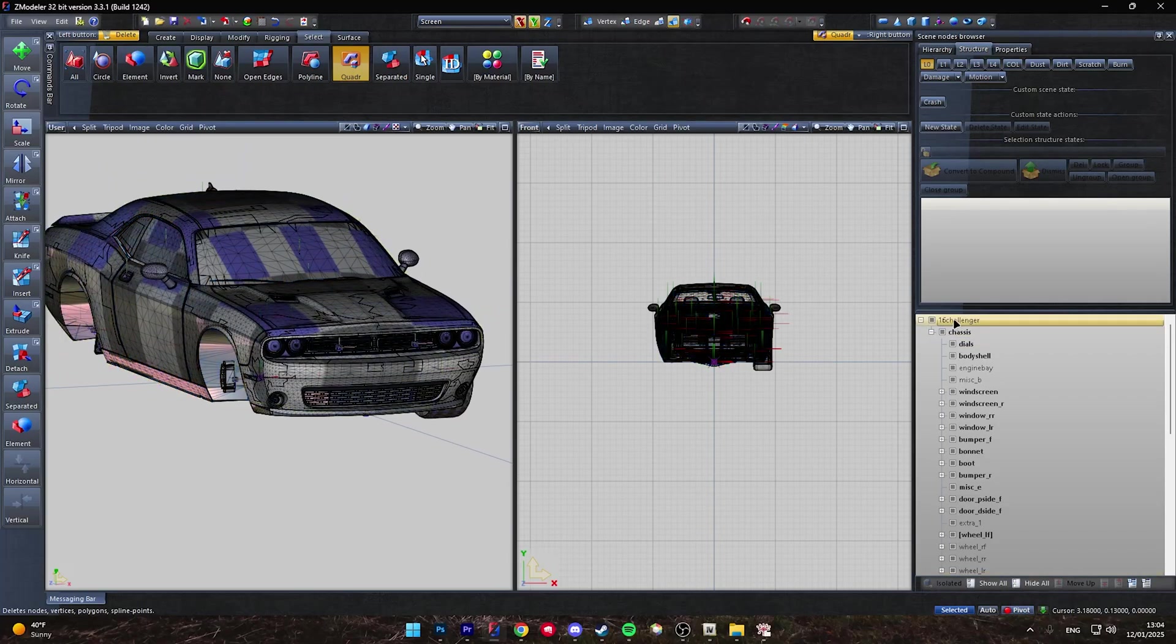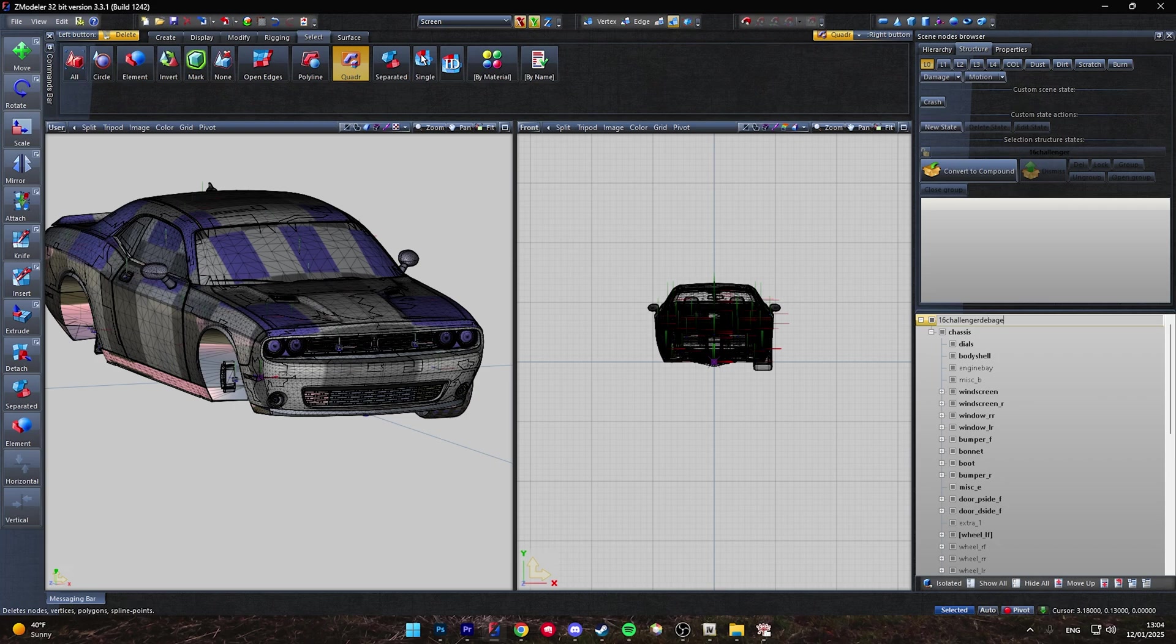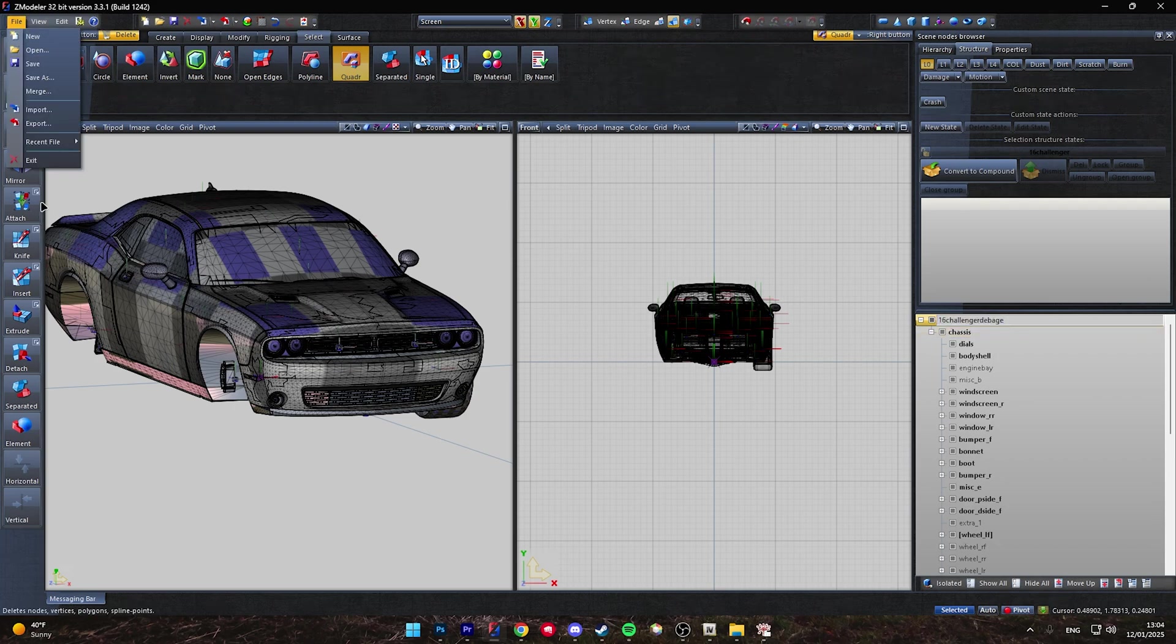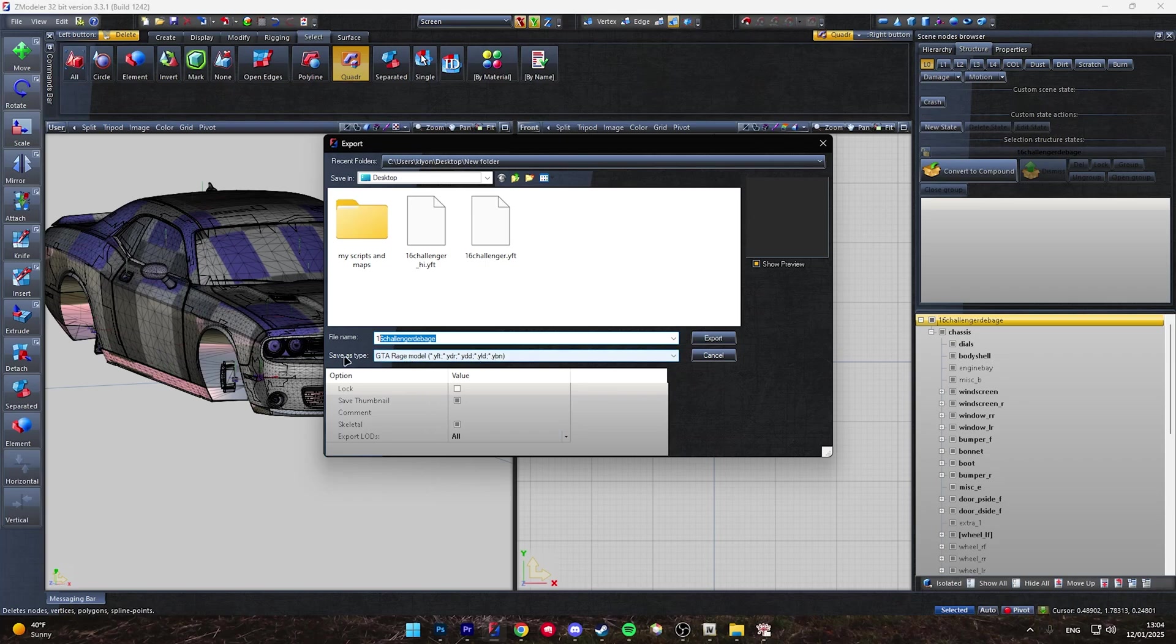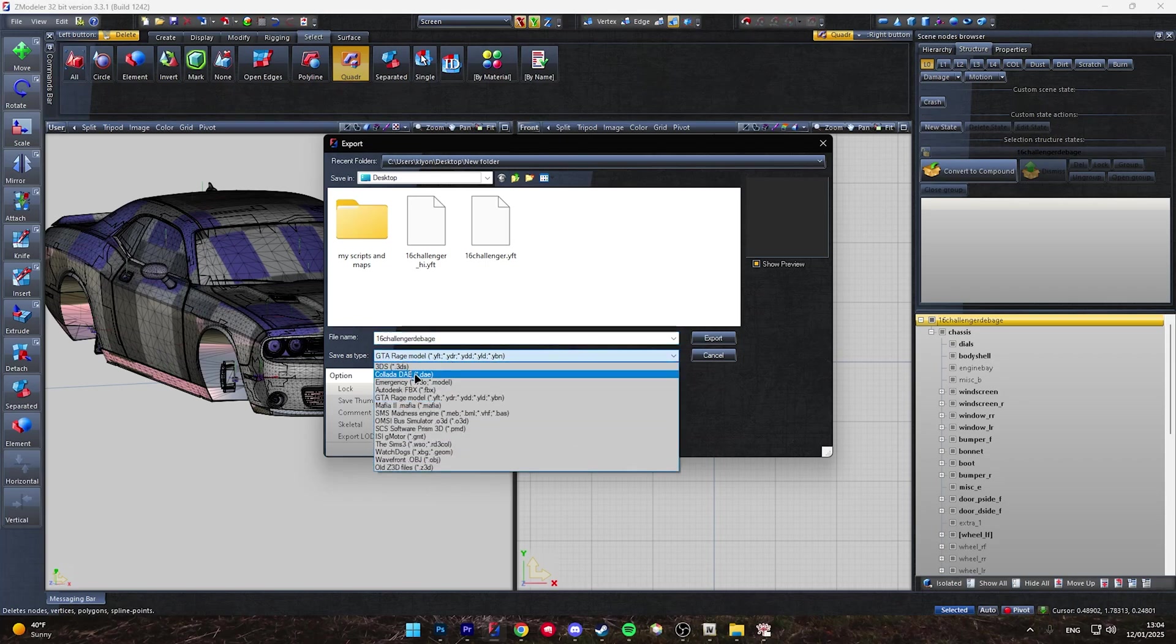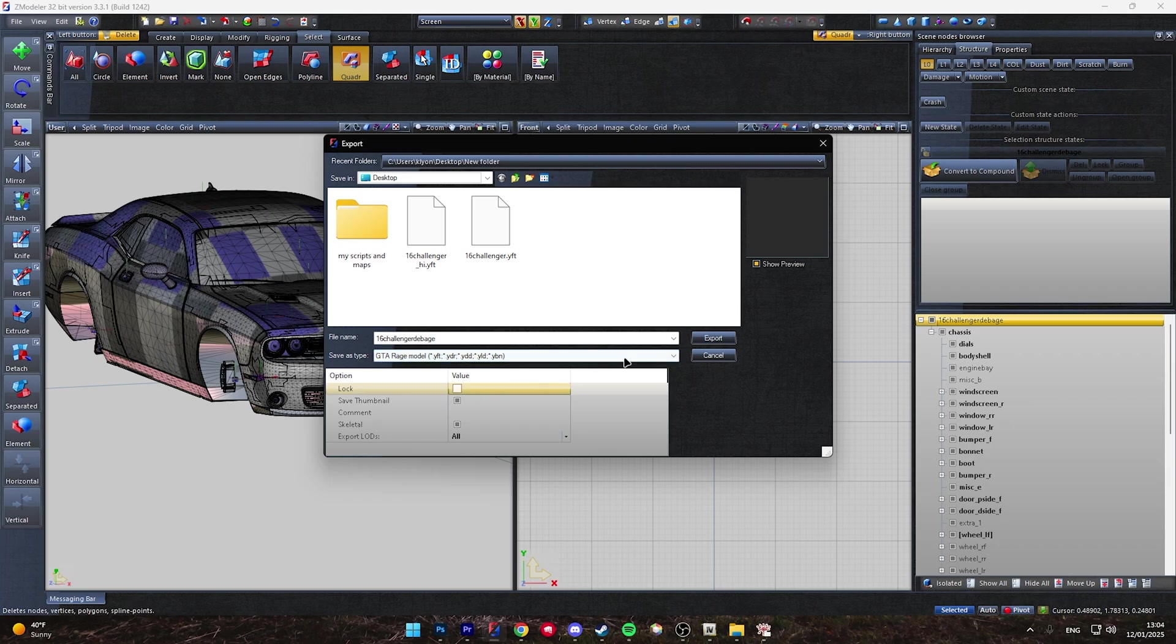Once your vehicle is done, rename over here what you would like the car to be exported as. So that's the name we're going to export the vehicle as. Now come over to File, and click Select Export. Now we're going to paste that same file name that we just put here, and make sure your save type is a GTA Rage model, and select Export.